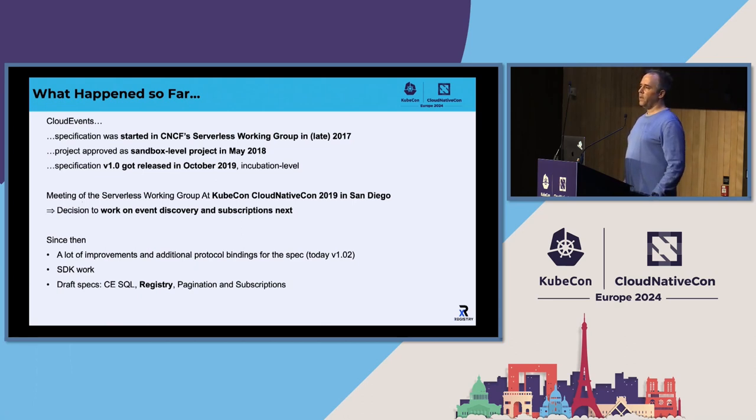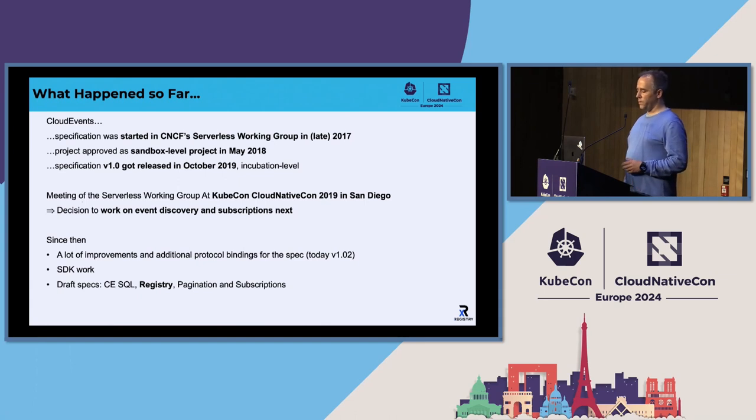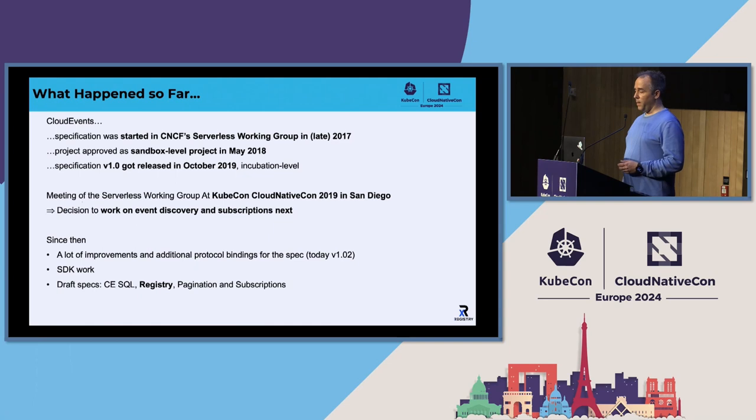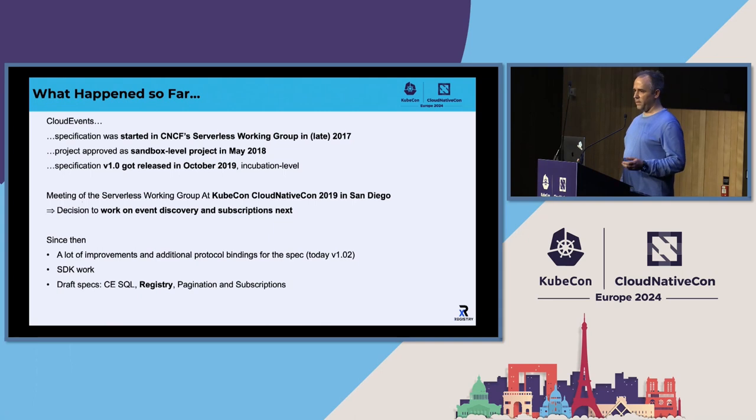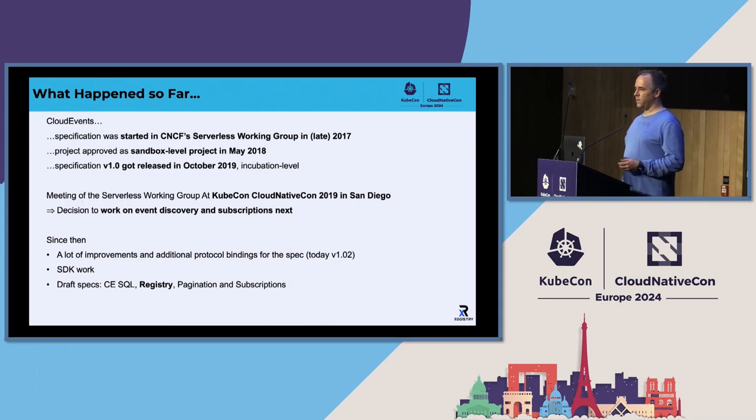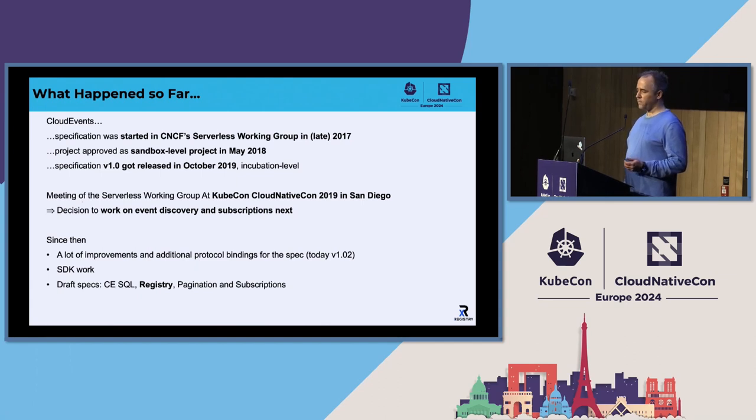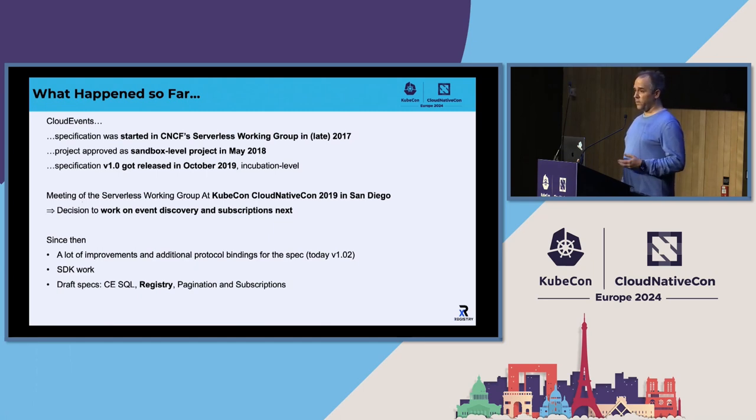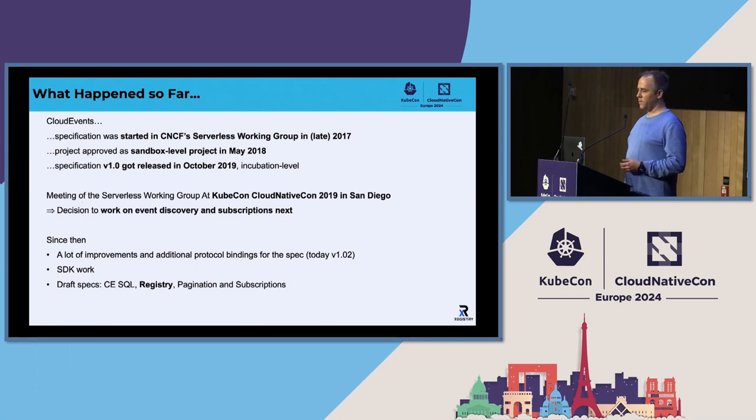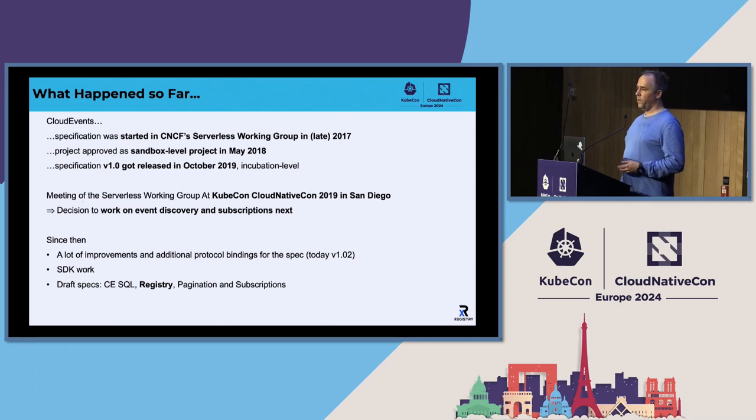And we then met and discussed what to do next. And those two things we decided to work on were discovery and subscriptions, event subscriptions. But of course, just because those were the new fields, doesn't mean that the other fields were already settled. Just because it's 1.0 work doesn't stop. Actually, I had the impression that for many, it just started. The SDKs needed to be built and extended. And also a lot of people just had to digest even CloudEvents first. And it took some time before people could free up their mind and get to that point when they started to get more interested in discovery.